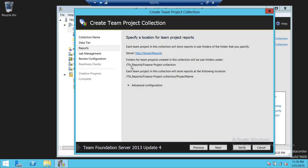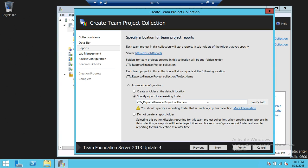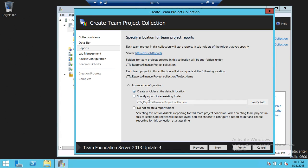As you can see, this is the default folder and Finance Project Collection is the folder that's going to be created. It says create a folder at the default location or specify a path to an existing folder. If you already have a folder, you can click that and verify it. This is my default collection folder — TFS underscore report. If you want a different folder, you have an option to specify one, or you can ask DBAs to create a folder for you. We're going to go ahead and create a folder at the default location and click Next.